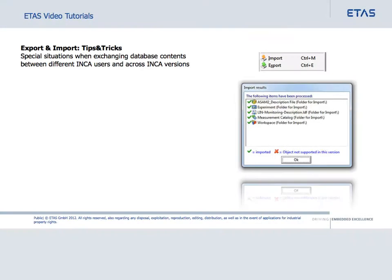This video tutorial builds on the introductory tutorial on the import and export functionality. It shows some special use cases, demonstrating how Inka makes sure to keep your database clean and usable.